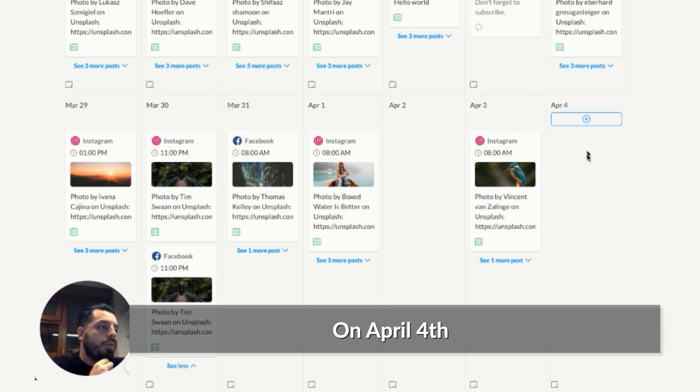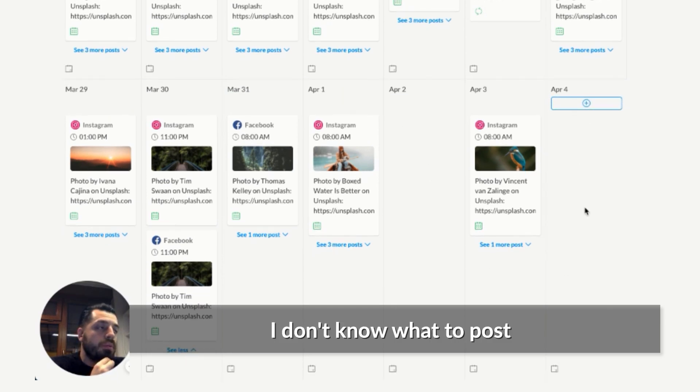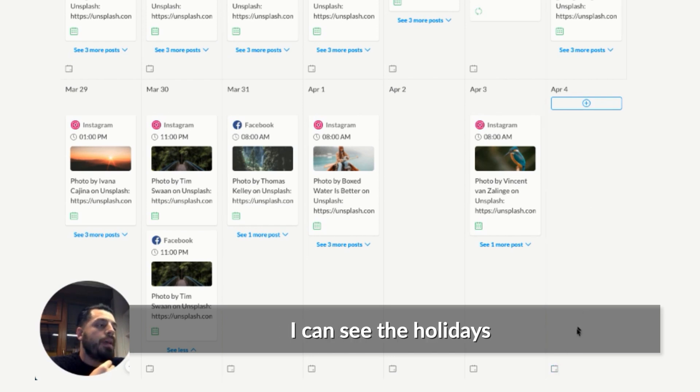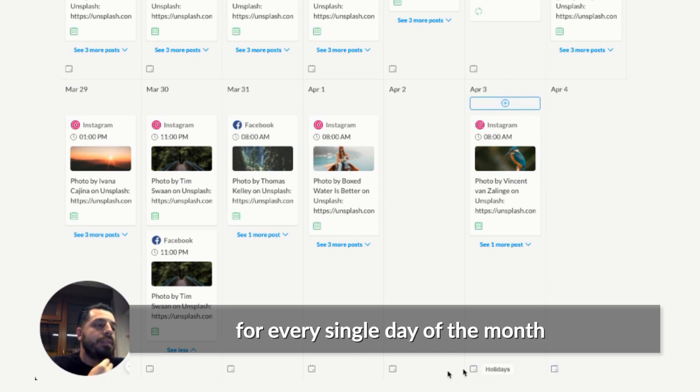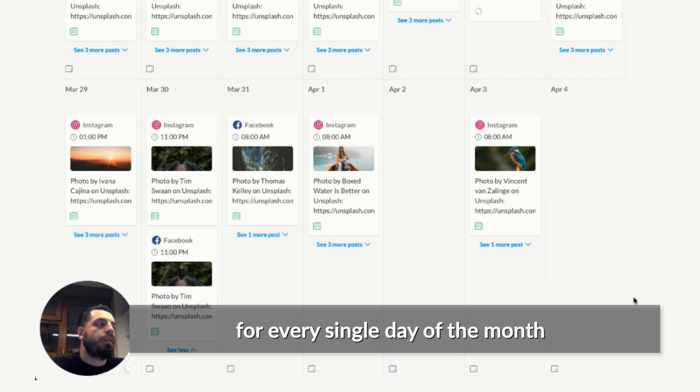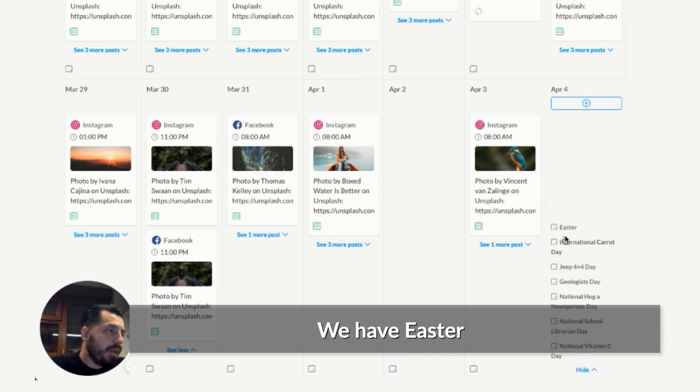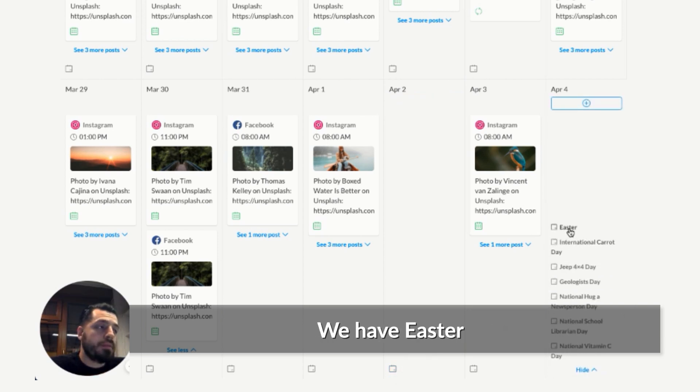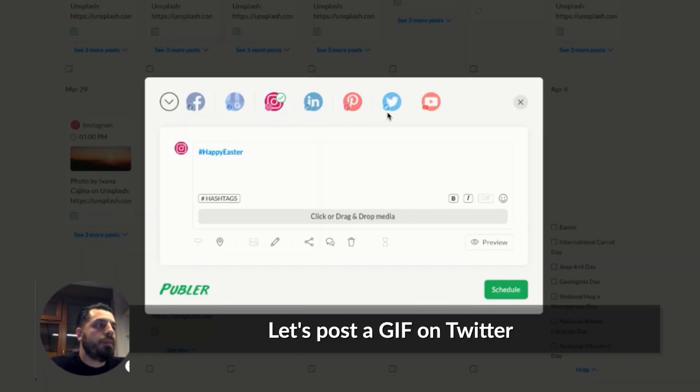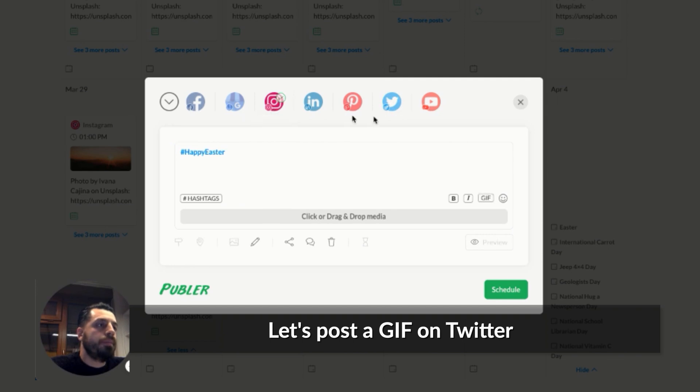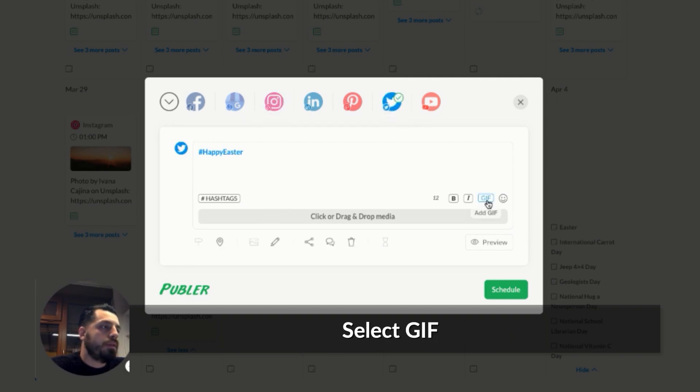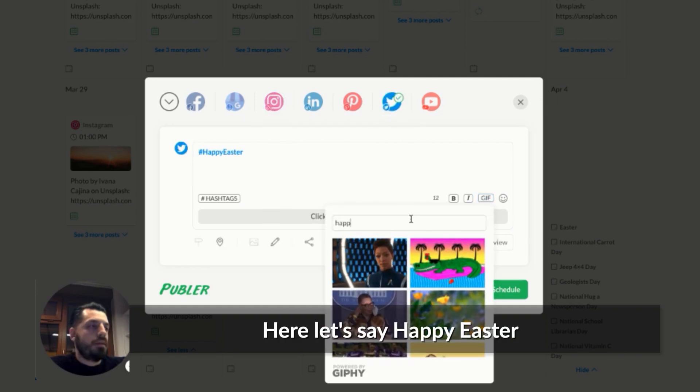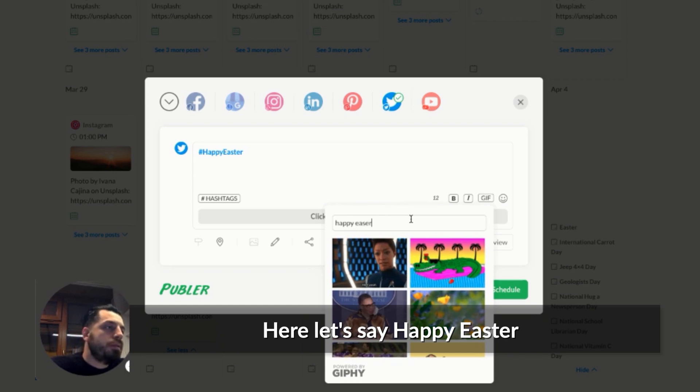On April 4th, maybe I don't know what to post and this little icon in here will become very handy. I can see the holidays for every single day of the month. So let's see what we have on April 4th. And then we have Easter, so it's a good day to post about it. So we have the hashtag Happy Easter. Maybe let's post a GIF on Twitter. So let's select Twitter, select GIF. Here let's say Happy Easter.